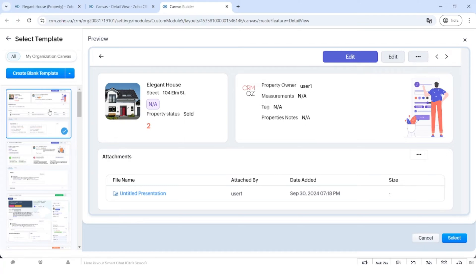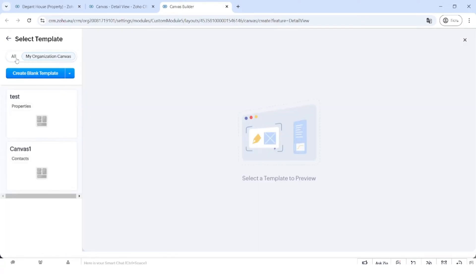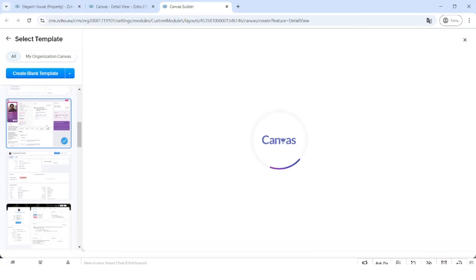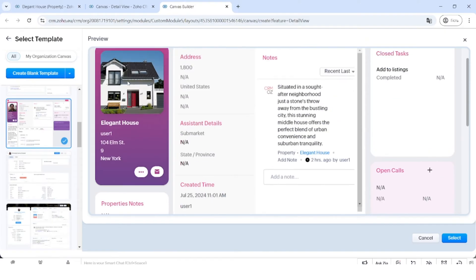I would highly recommend trying to use a template and customize it rather than using the blank template, because you can customize it fully and you will spend much less time than creating one from scratch. You can also save the template to your organization's Canvas and apply it to different list views or detail views, so you can have the same look across different modules within your Zoho CRM. Go ahead and scroll through all the different types of templates and choose the one to your liking.